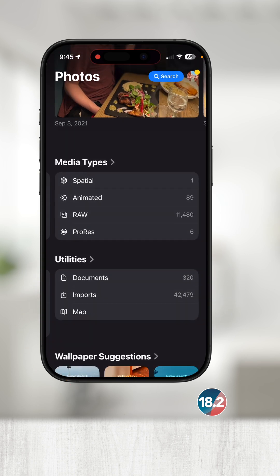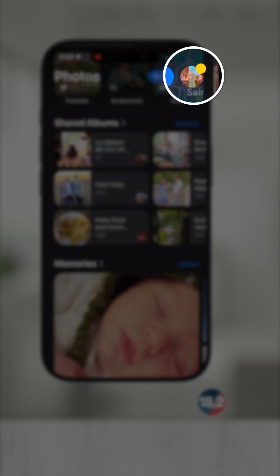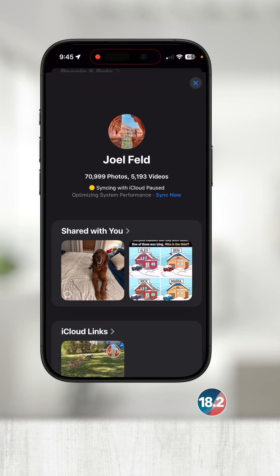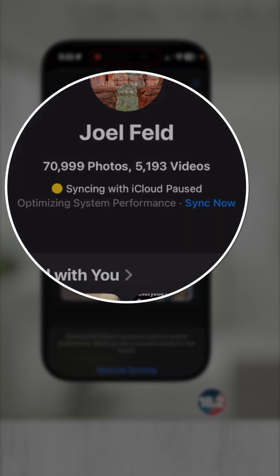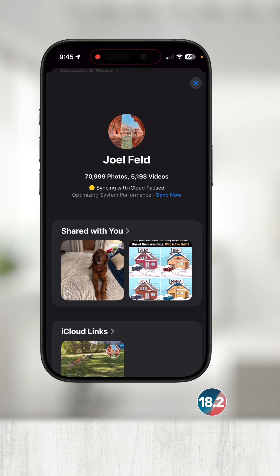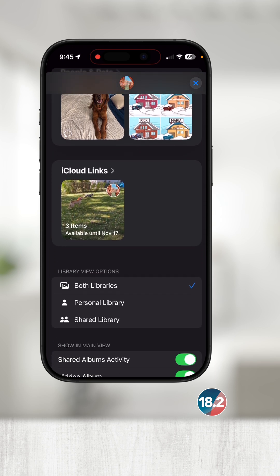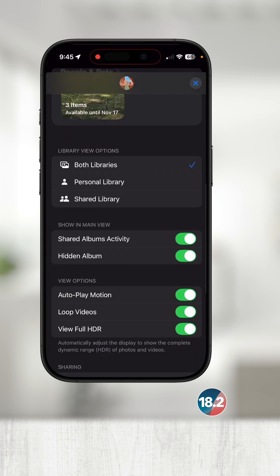After you've customized the main layout, touch the profile picture in the top right. Here you will get an overview of your total amount of photos and videos, the sync status of iCloud Photos, and other helpful information like Shared With You photos, iCloud links, shared libraries, and other viewing options.